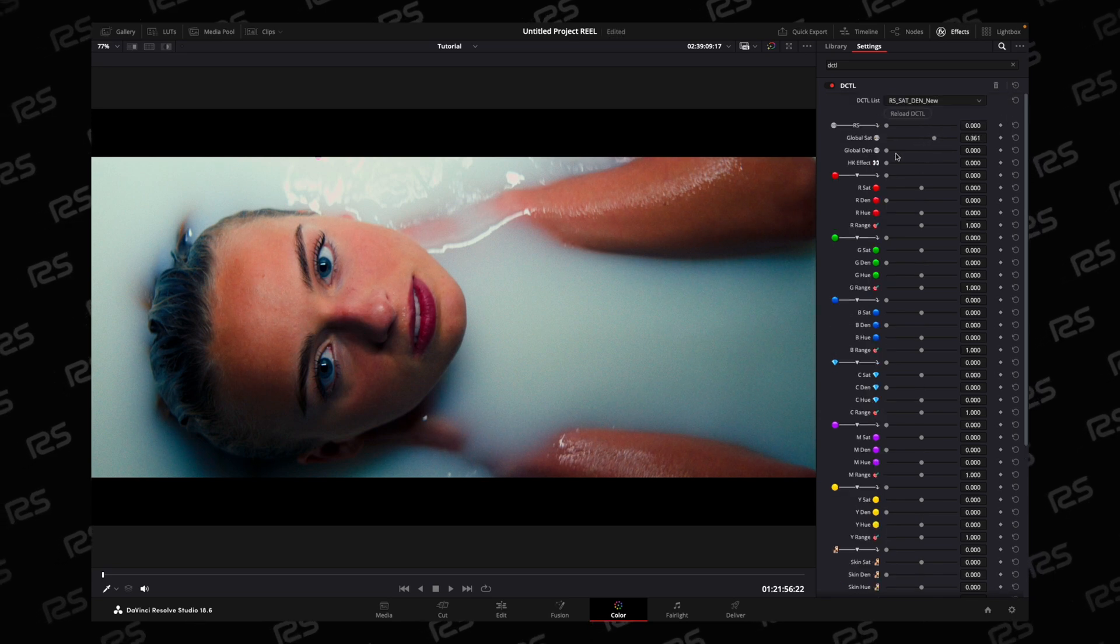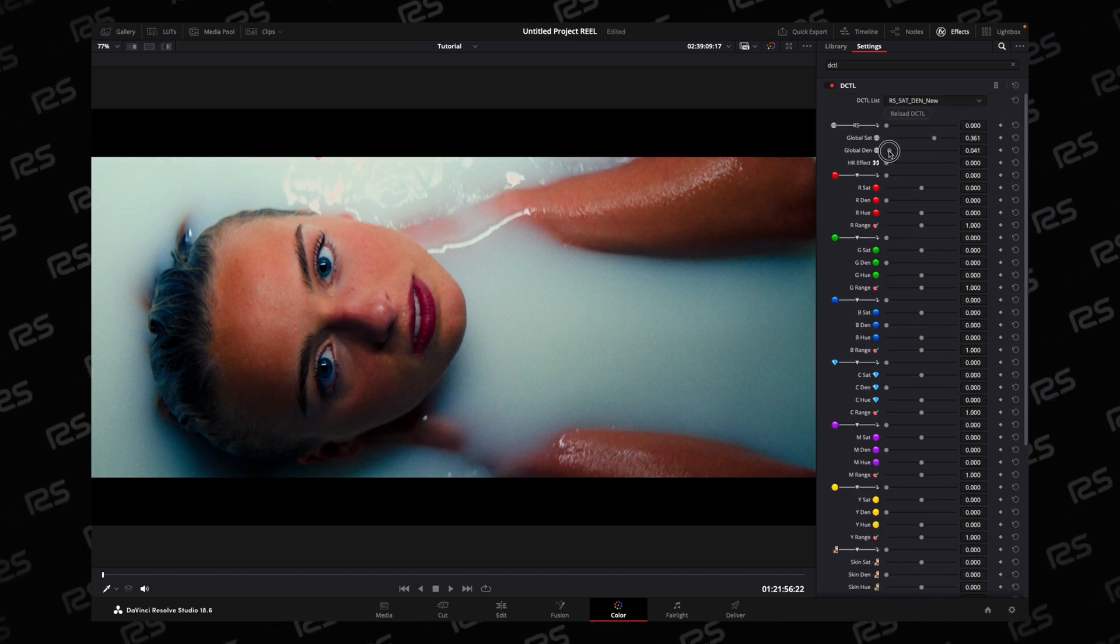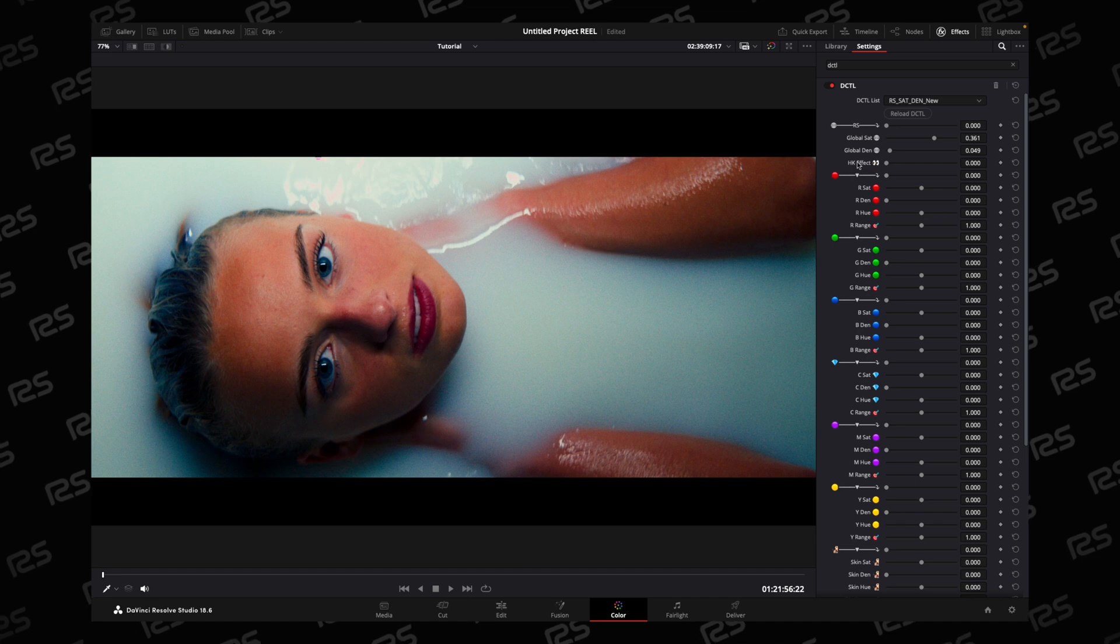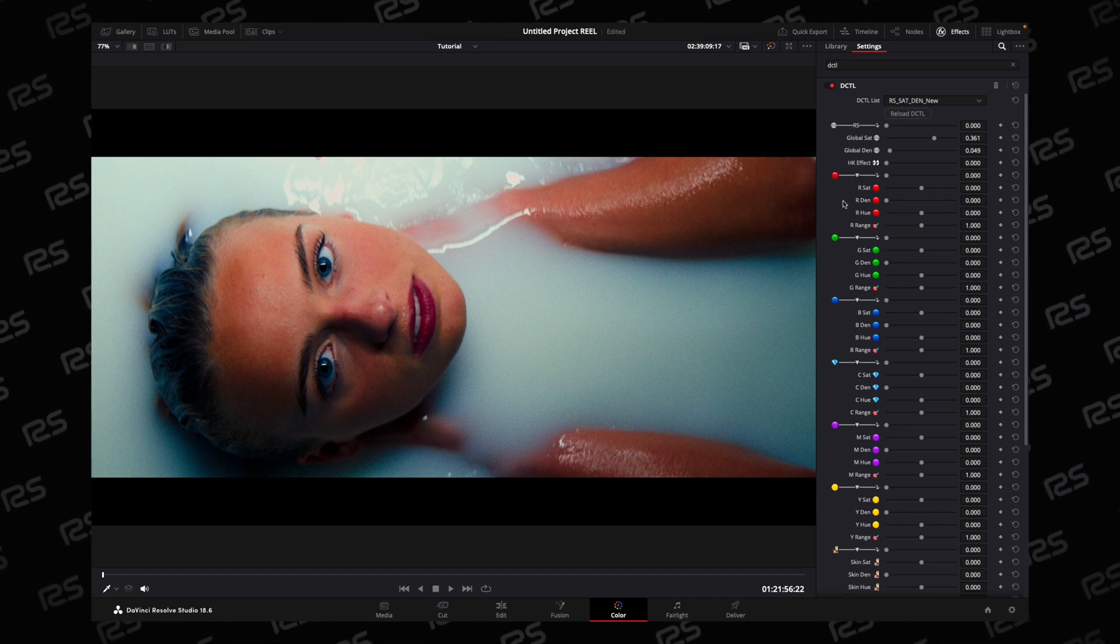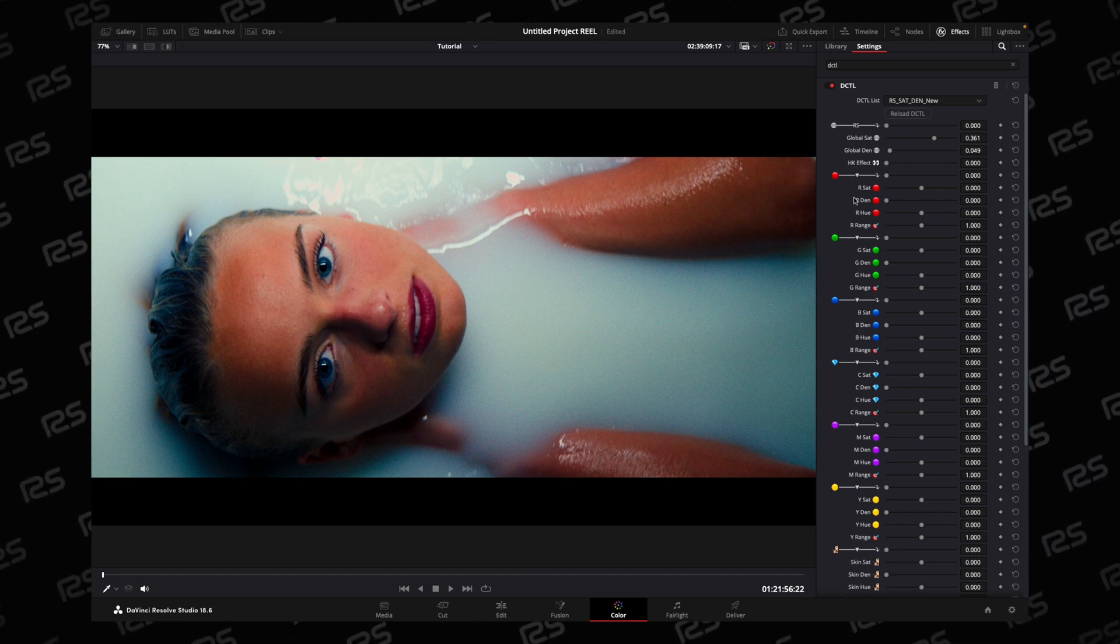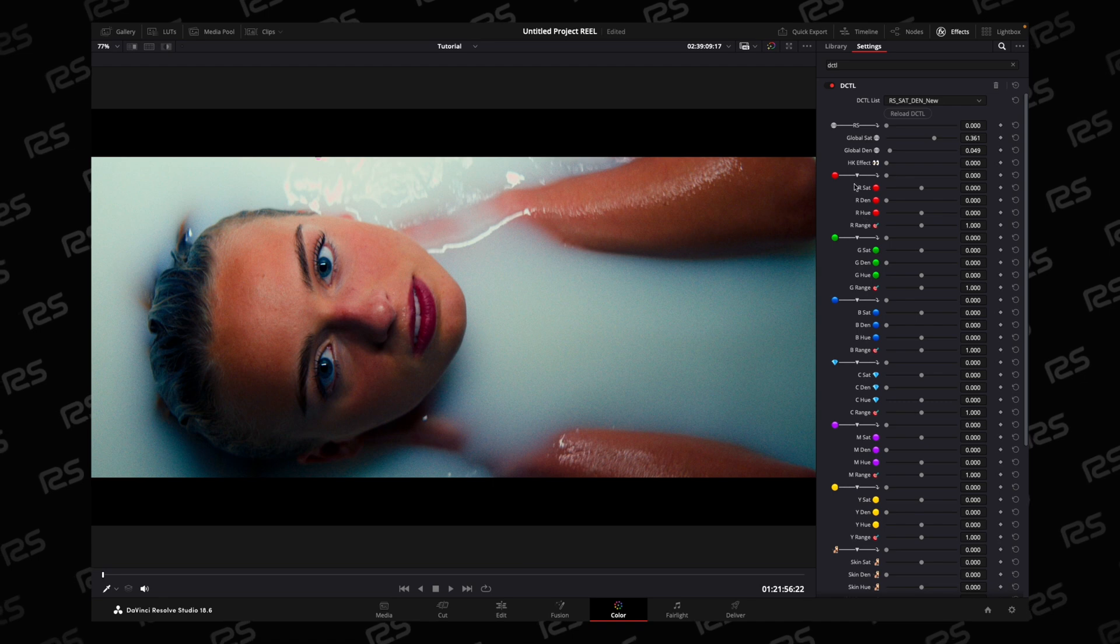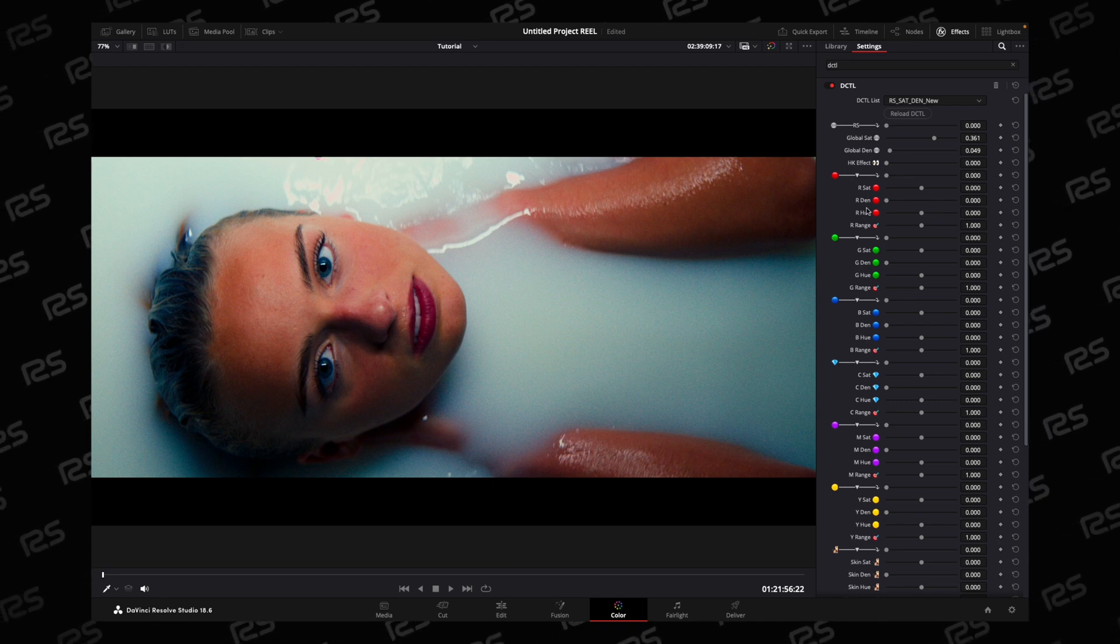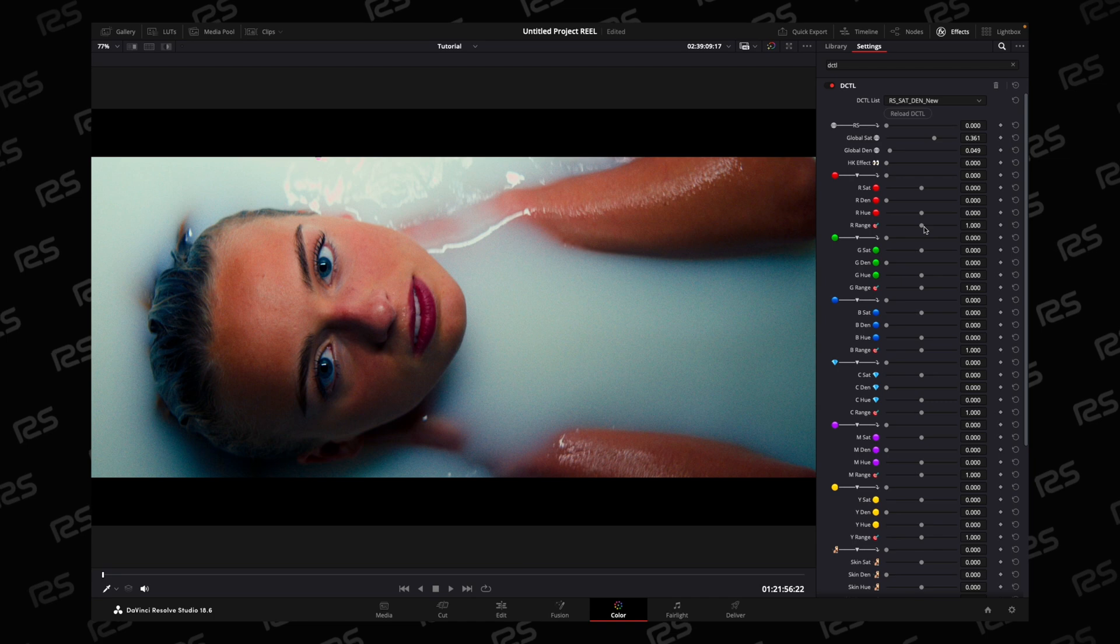Here you can set your global saturation and global density as you like. I also added an HK effect. Below that, all the sliders are for individual color manipulation. For each color set, you have saturation, density, and hue manipulation.